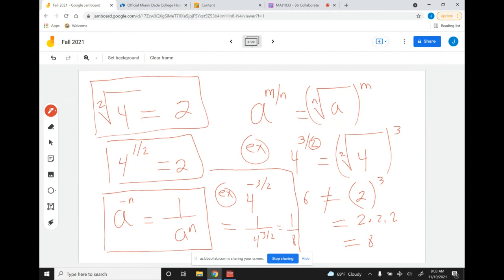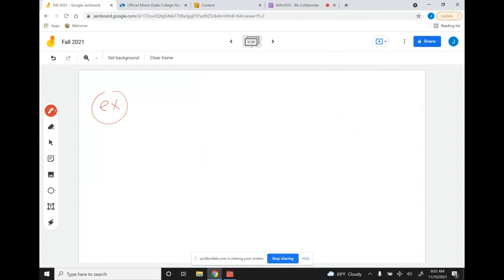Just a reminder: the n here is the index. The index of a square root, even though you're not going to see it written, is 2. I'm writing it so you can see it, but they don't write it — they only write it when it's higher than 2, like the cube root, fourth root, and so on.